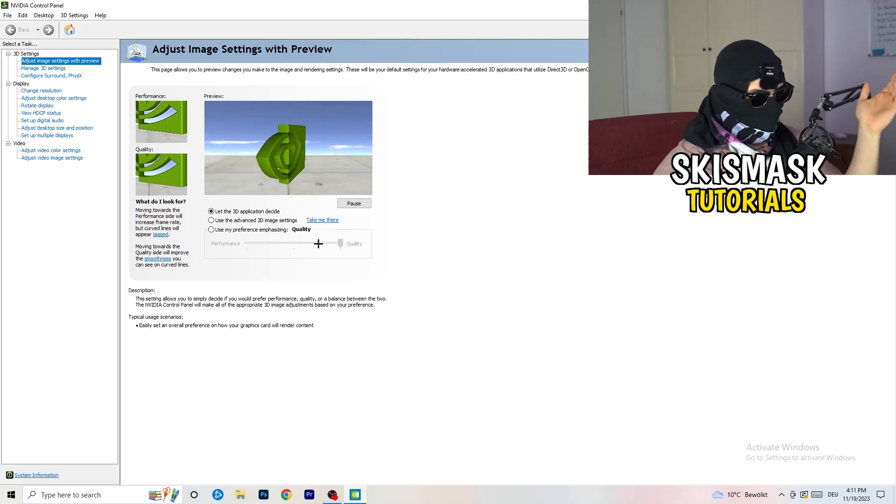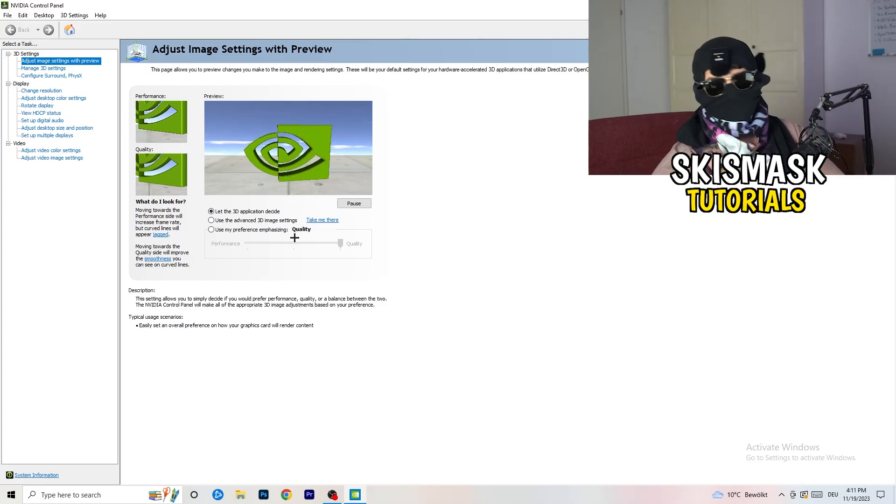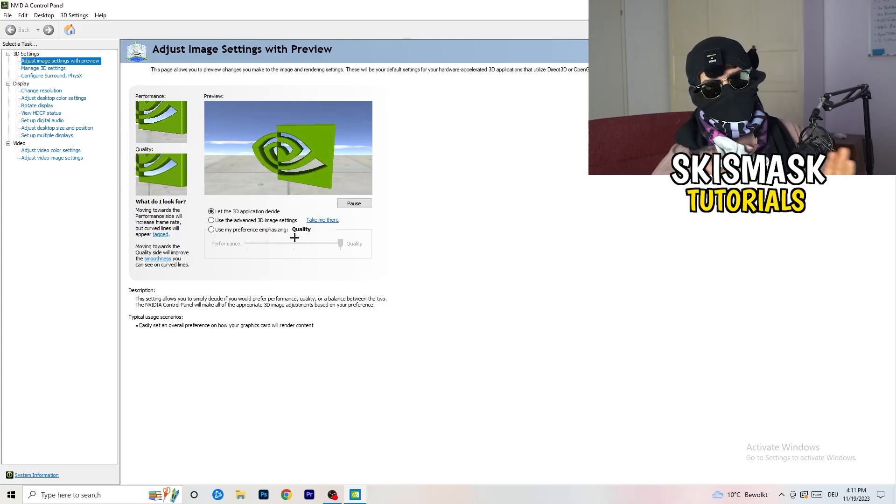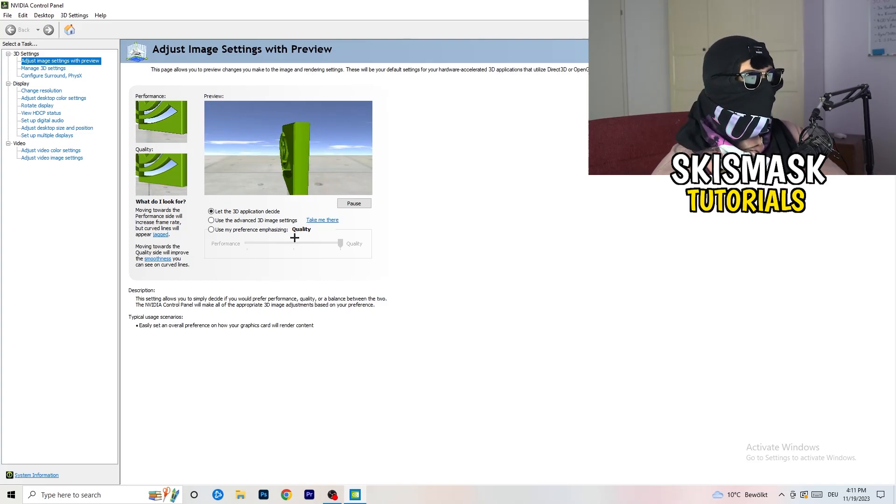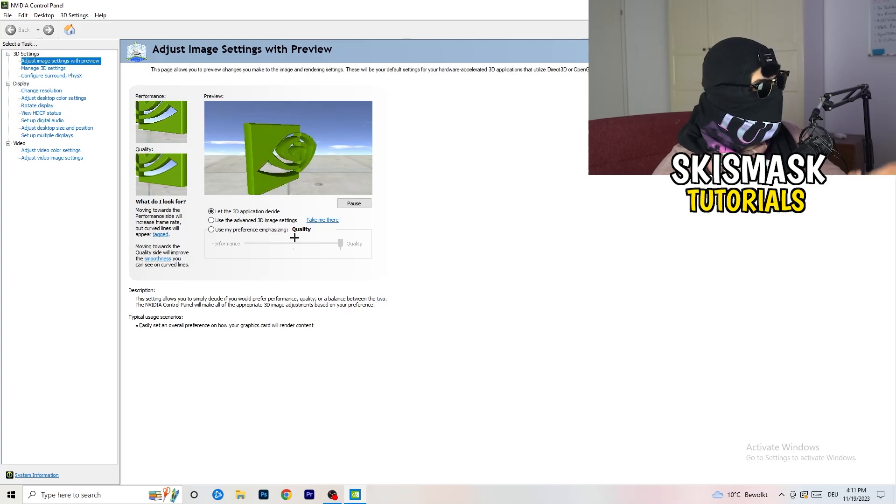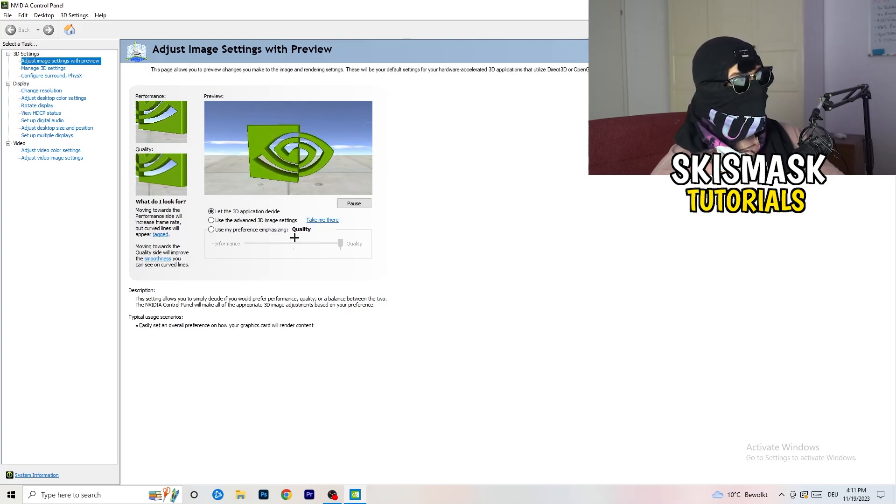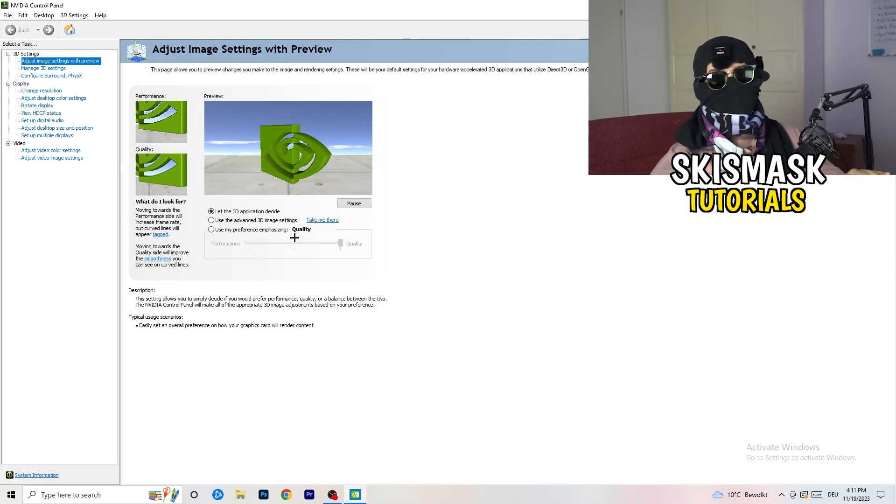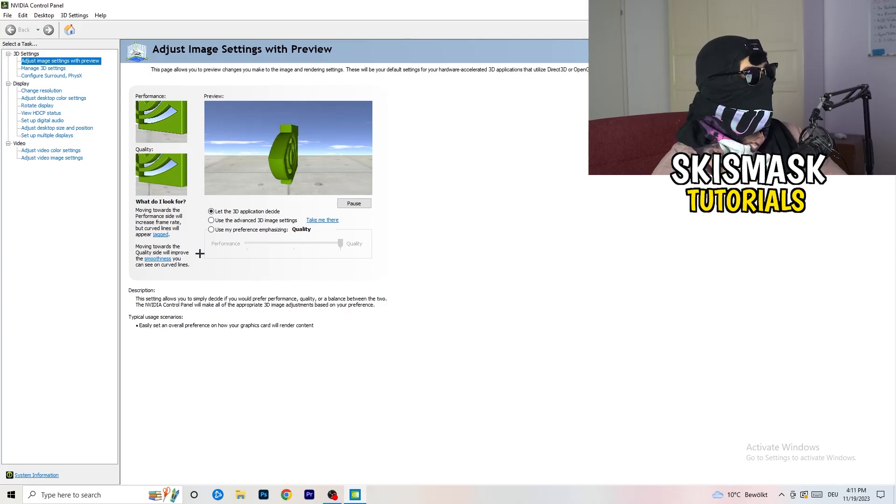I would say go to the middle because it's in the middle of quality and performance. But if you want only performance, only FPS, go to performance. It will help you a ton, like 300%.